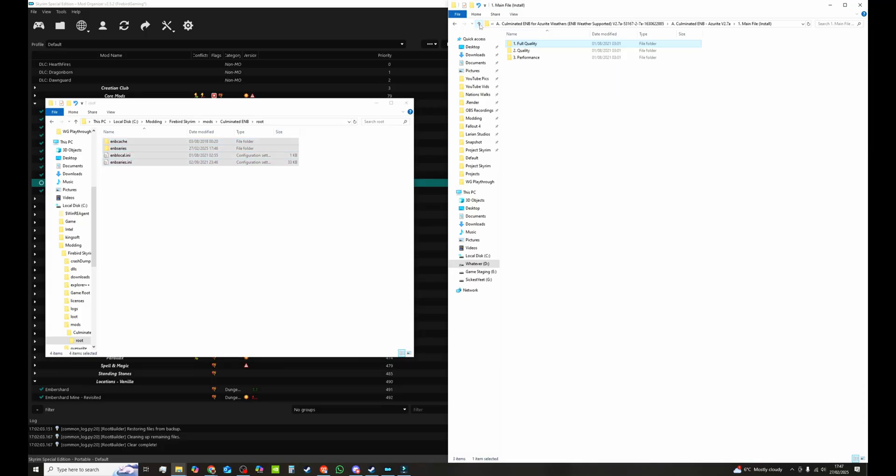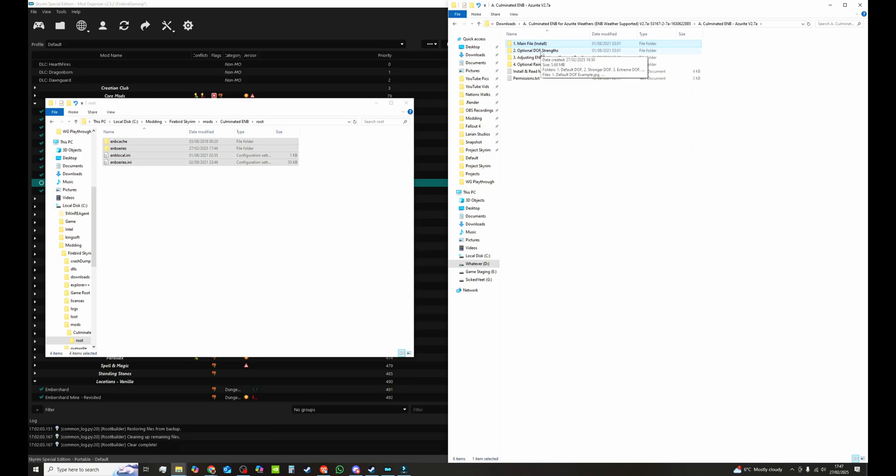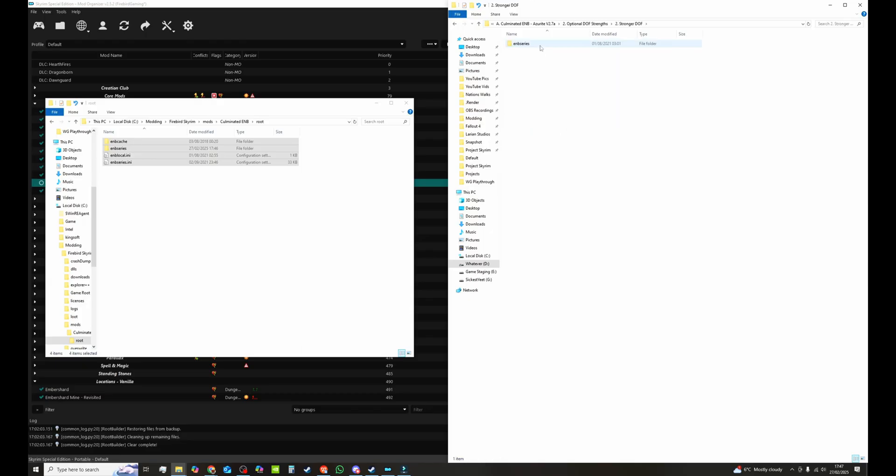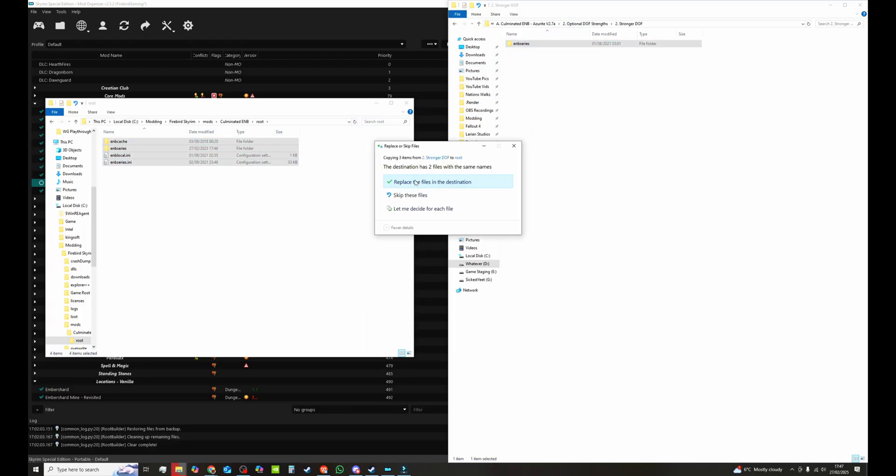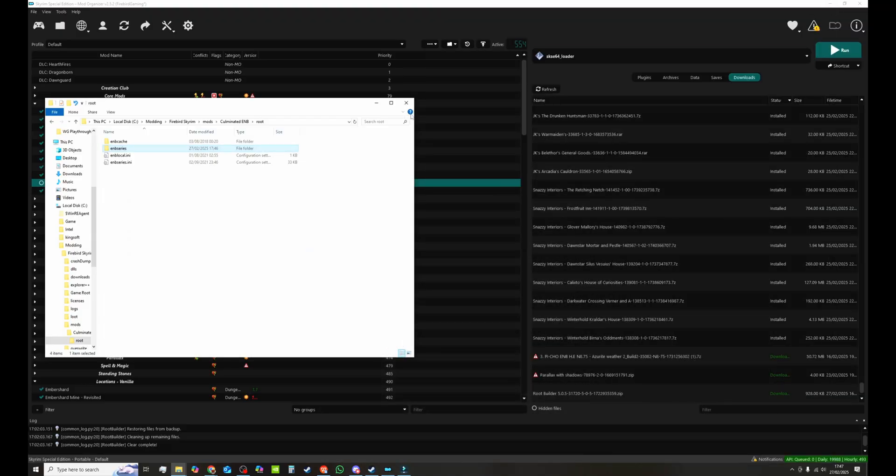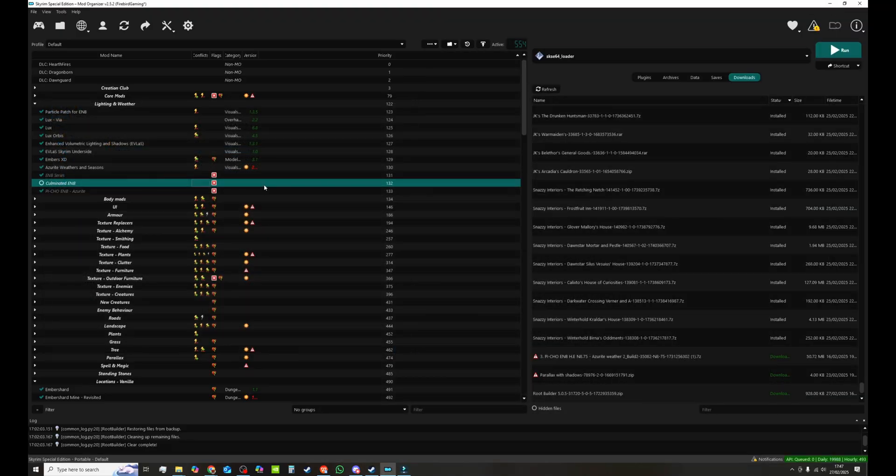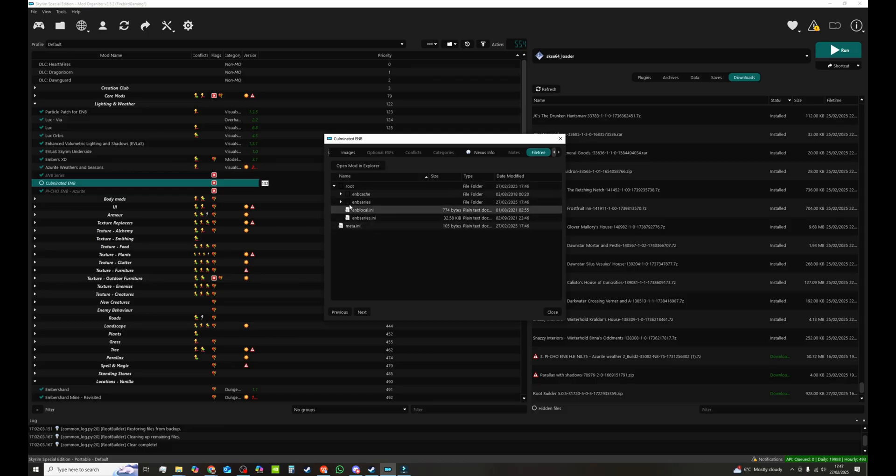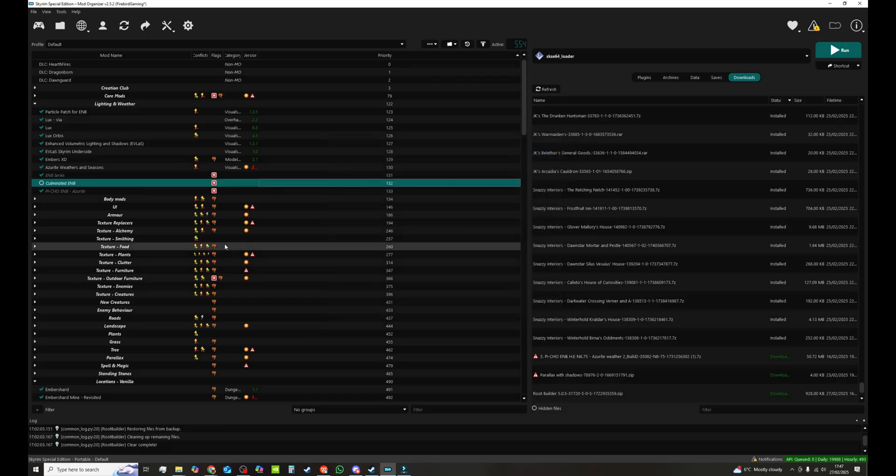Now what if you want to add in an optional depth of field. Simple. Open it up. We're going to go for slightly stronger depth of field. The ENB folder. Drag it over. Overwrite. Exactly the same as you would if it's putting it into your game data folder. Now that is in there. And double click it. And you can see everything we want is in there. We're going to close that up.